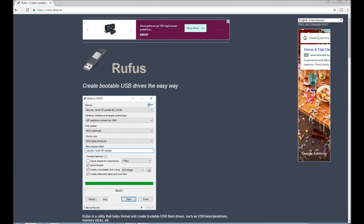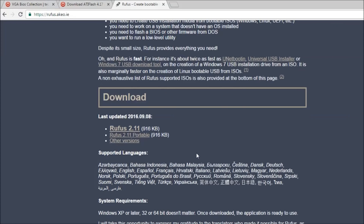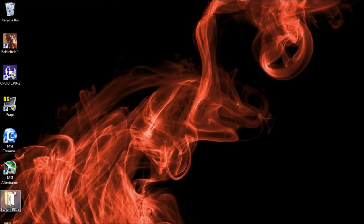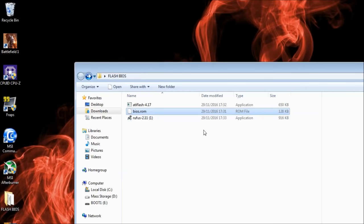Finally, we need to download a tool called Rufus, which is at the link in the description. At the time of recording, the latest version is 2.11. Download this executable and locate it in your desktop folder.